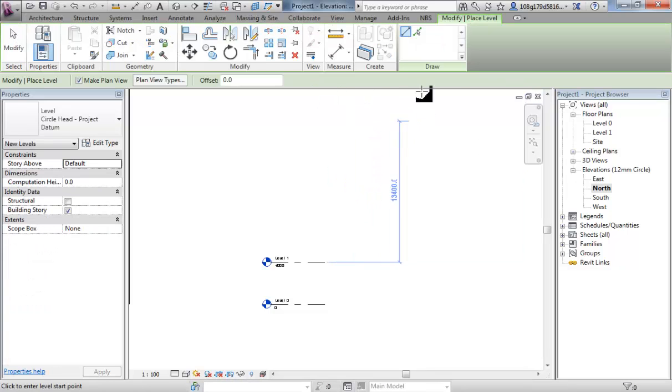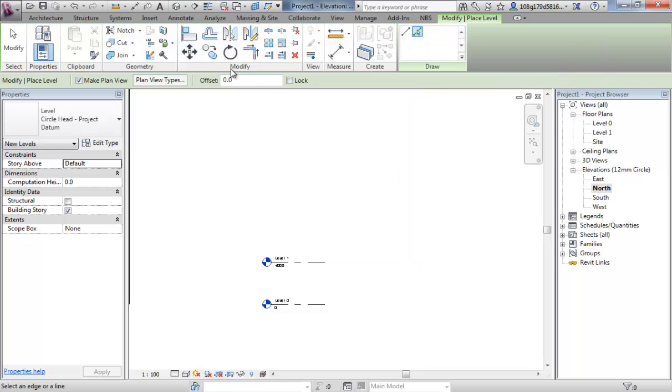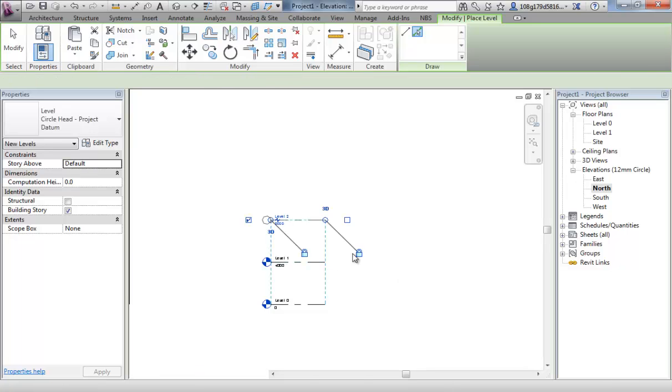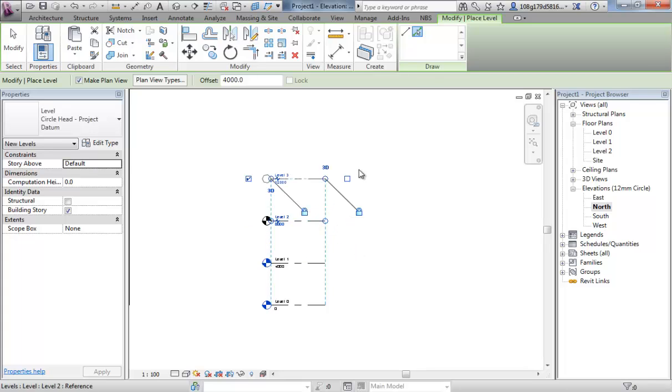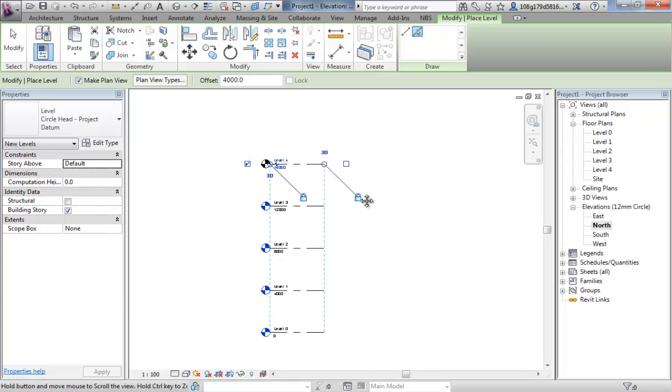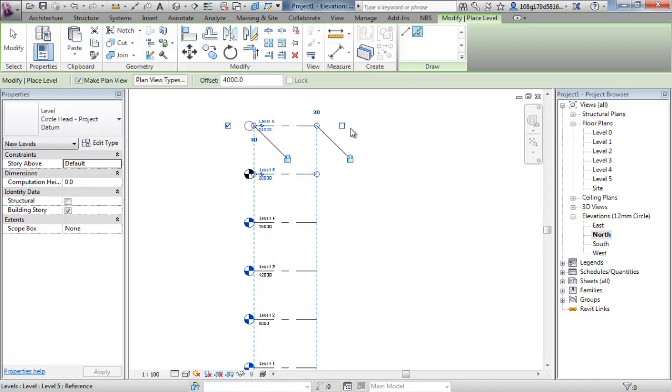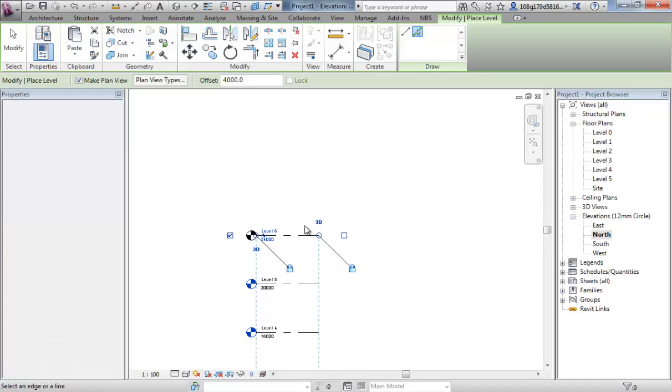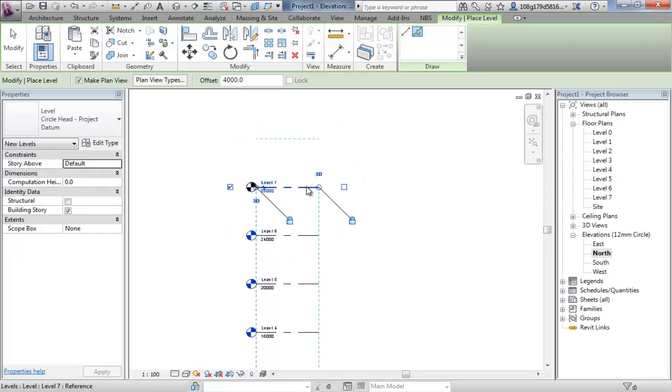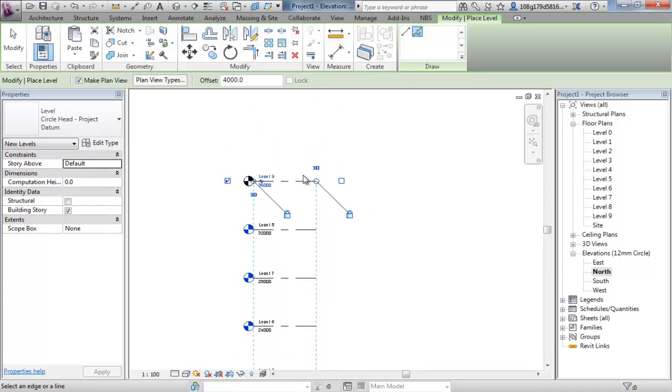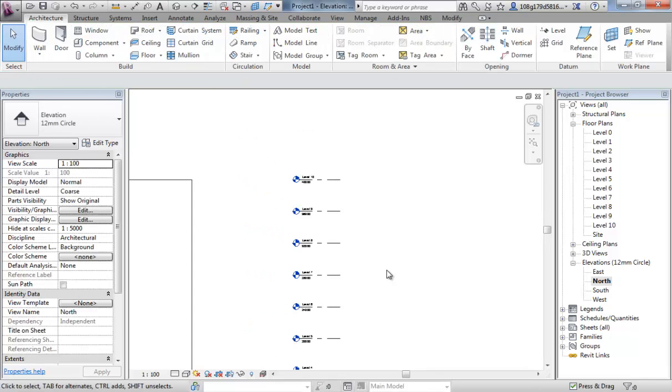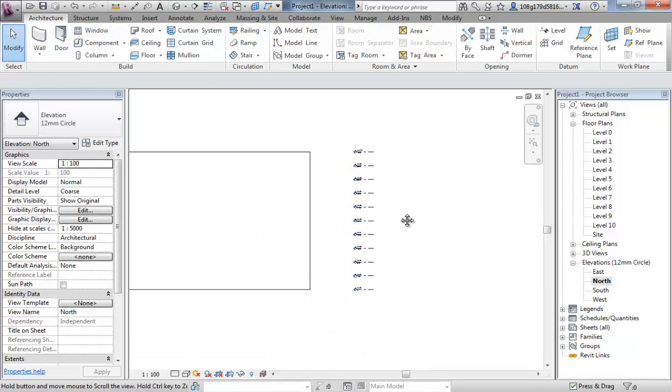And a quick way of doing this is to turn on the pick lines. Have an offset of 4 meters. Come down from above with your cursor and you'll see a preview of an offset of 4 meters from level 1. That's called level 2. And carry on that process until you get up to level 10. Escape off. We've now got 10 levels.